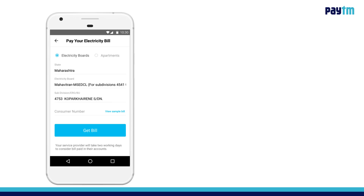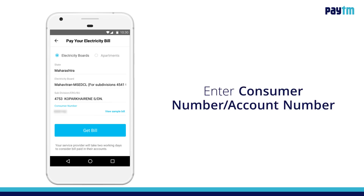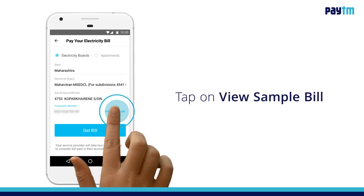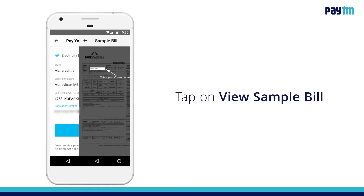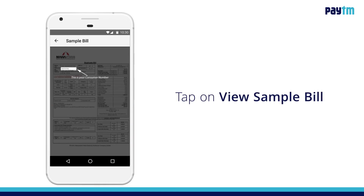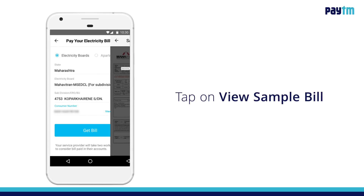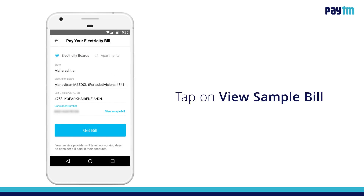Enter your consumer number or account number. Tap on View Sample Bill to know where to find your consumer number in your physical bill copy.